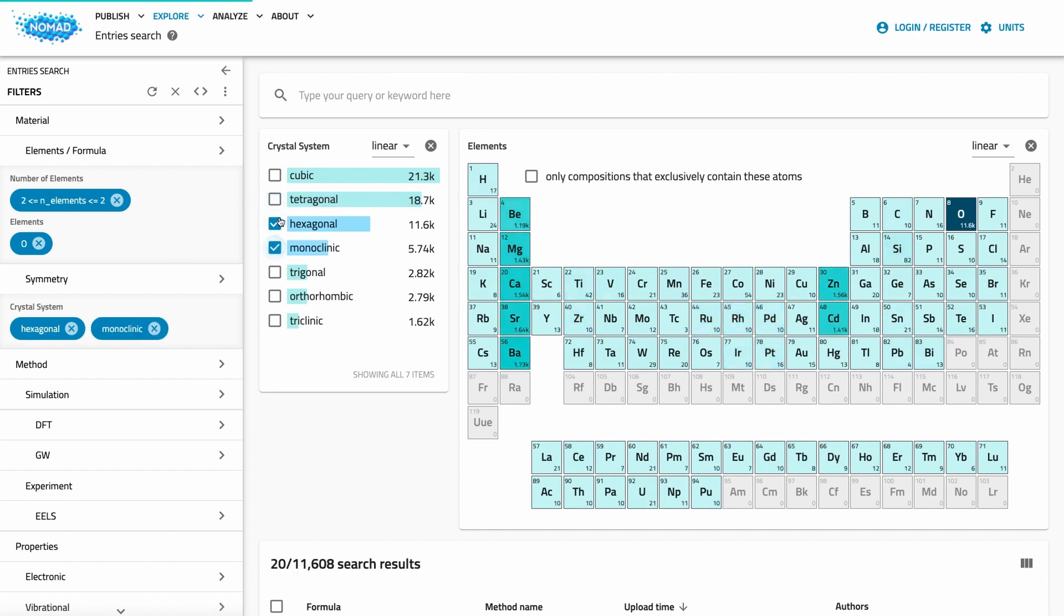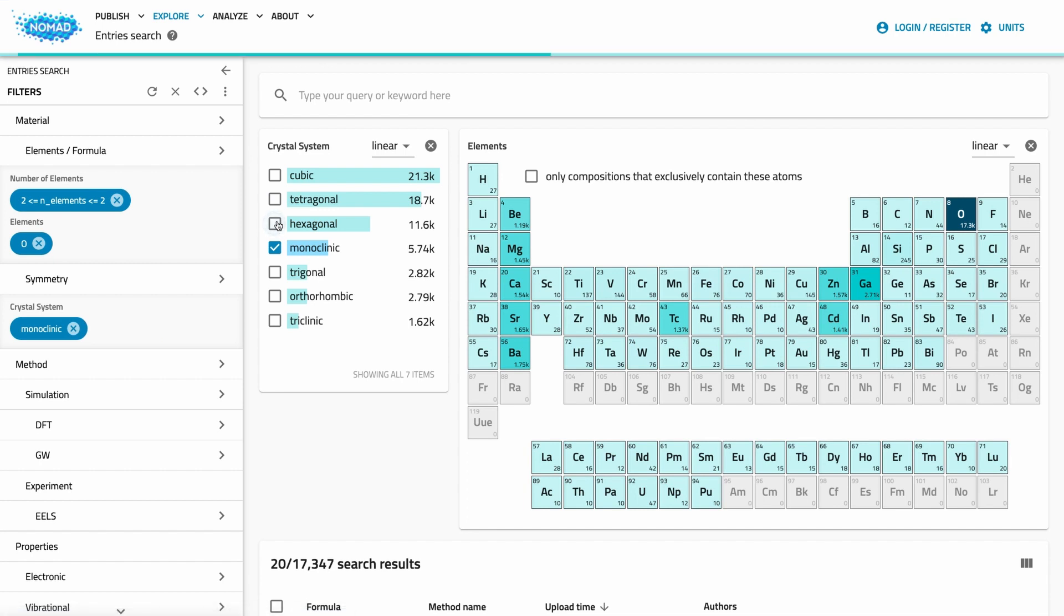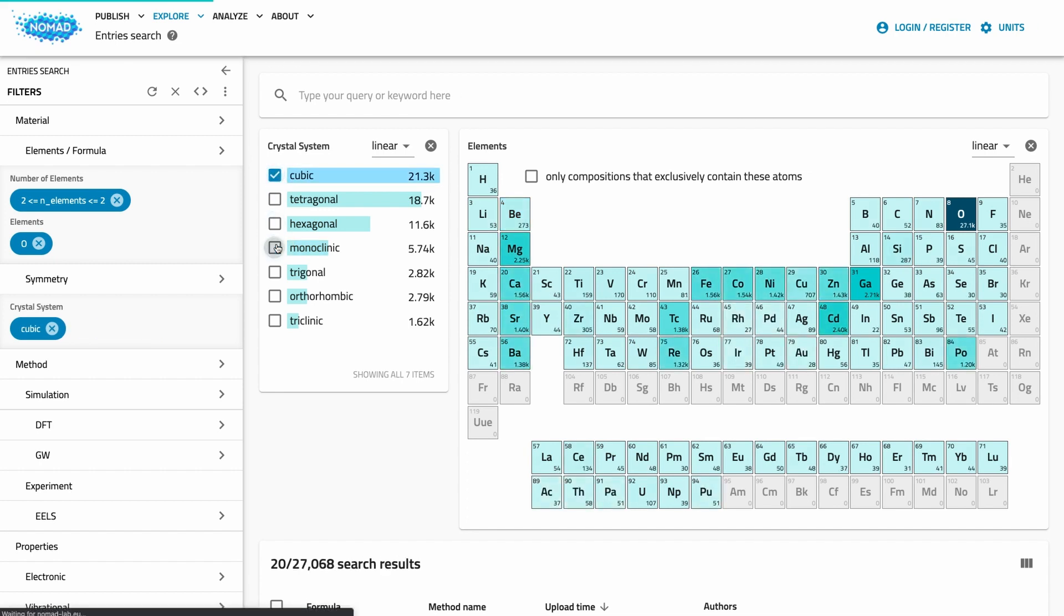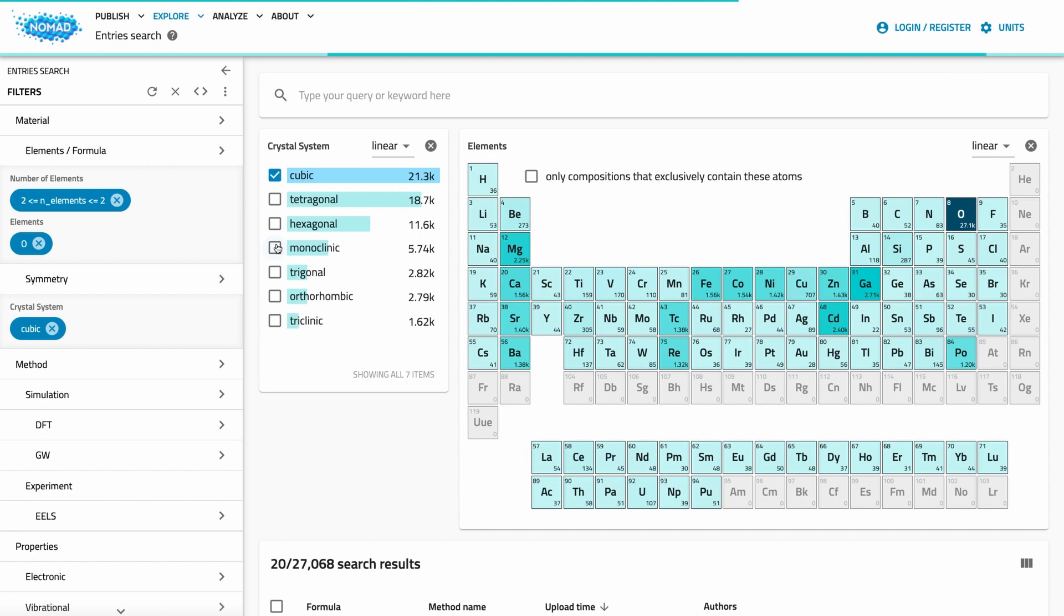Of course, you have to decide for yourself if and how you want to interpret this. Remember, this has no intrinsic physical meaning as it's just indicative of what happens in the data.